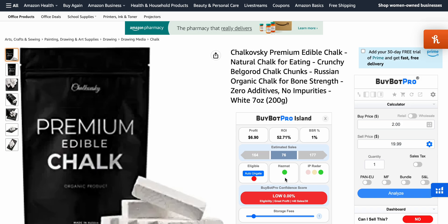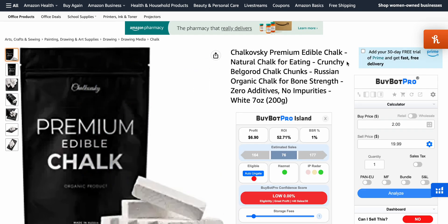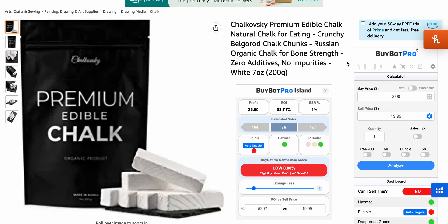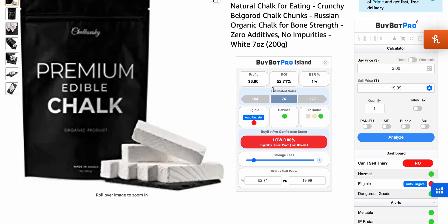In this video, let's do a full BuyBot Pro tutorial of this epic tool. I've got a random listing here and on the side you'll notice the BuyBot Pro tool — this is the Chrome extension. We've got the island here which shows you the profit, the ROI, and the BSR.